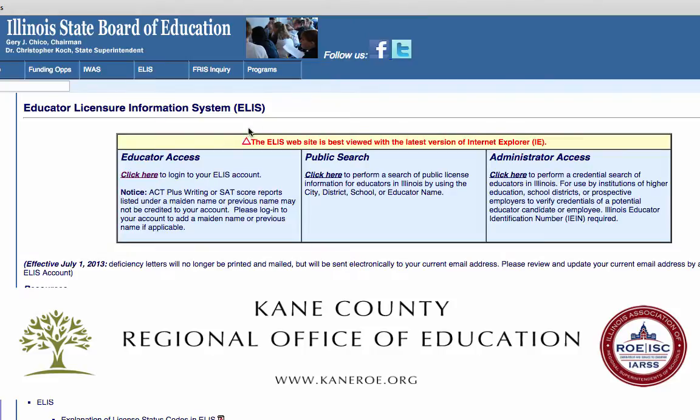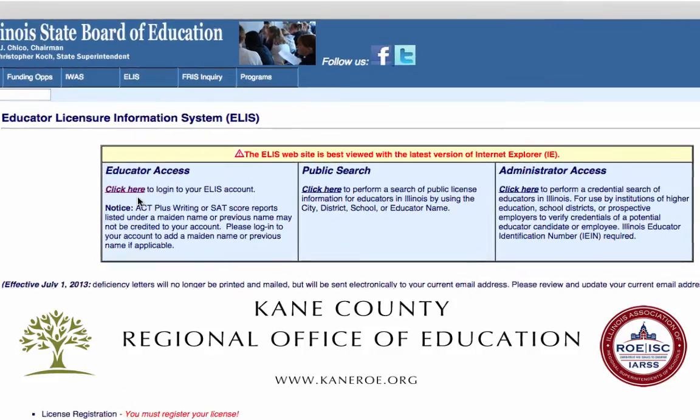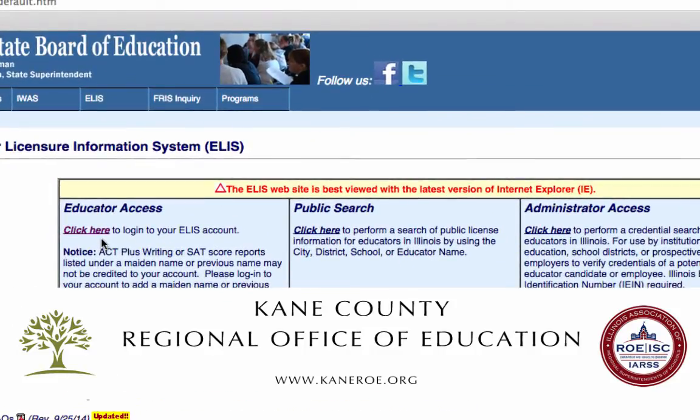On the next screen, look towards your left where it says Educator Access, and click here.